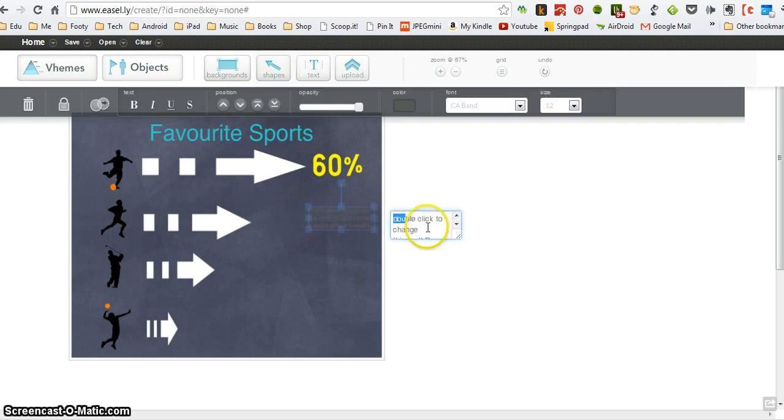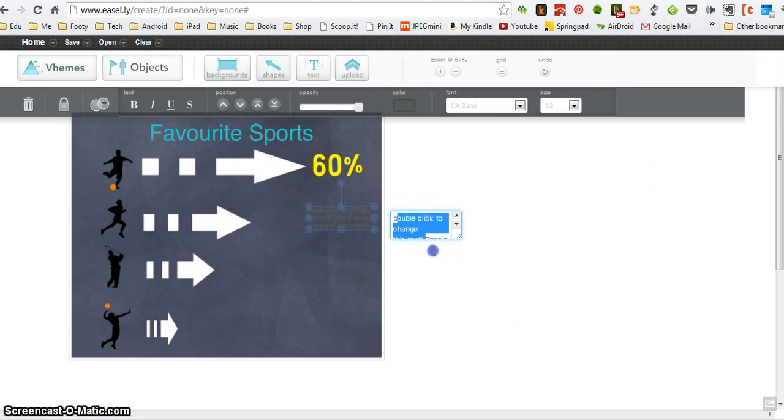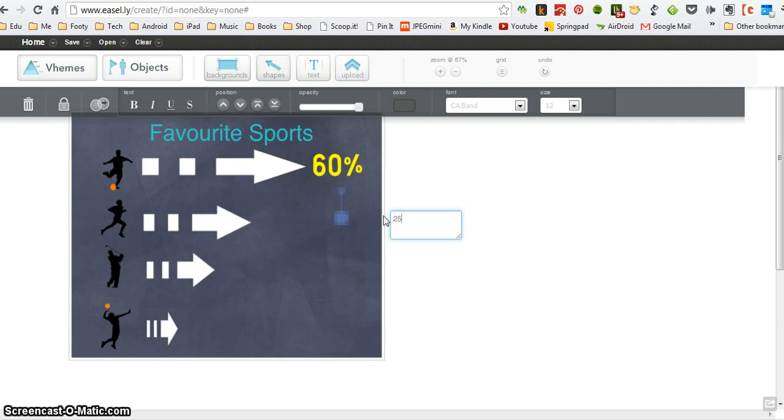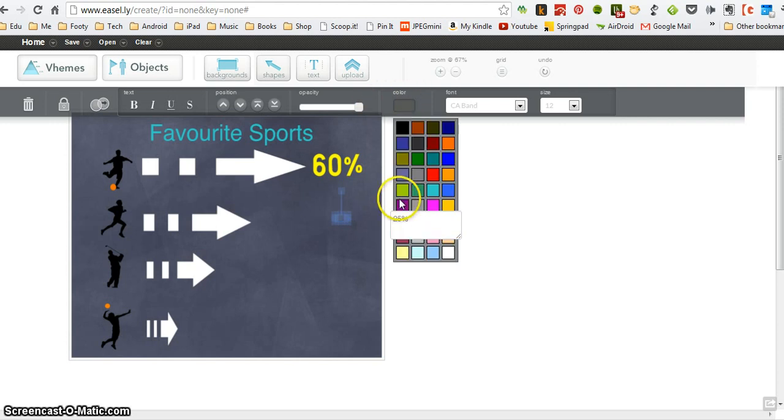I think that looks pretty clear. And then another bit of text going in there. And that's going to be the next percentage. And you can see what I'm going to do here, I'm going to just keep adding text until my infographic is finished. Let's say that one was 25%, again I'm going to make it yellow.